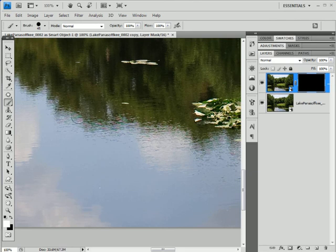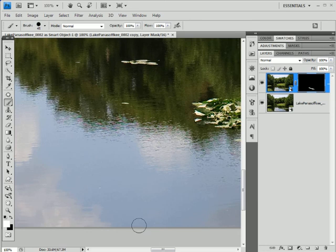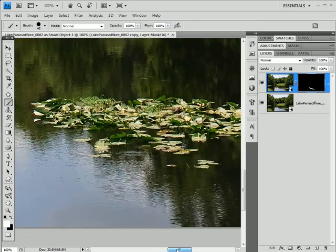And now I can go ahead and brush in the effect with my brush tool. And you'll notice here, for example, how I'm brushing in the detail along the ripples in the water here.